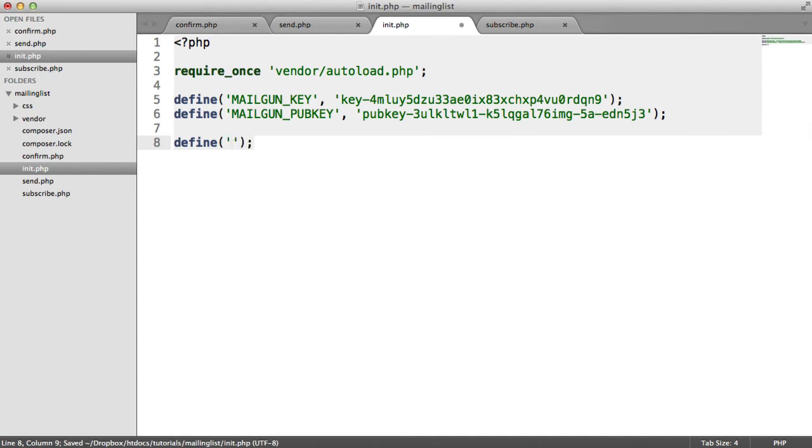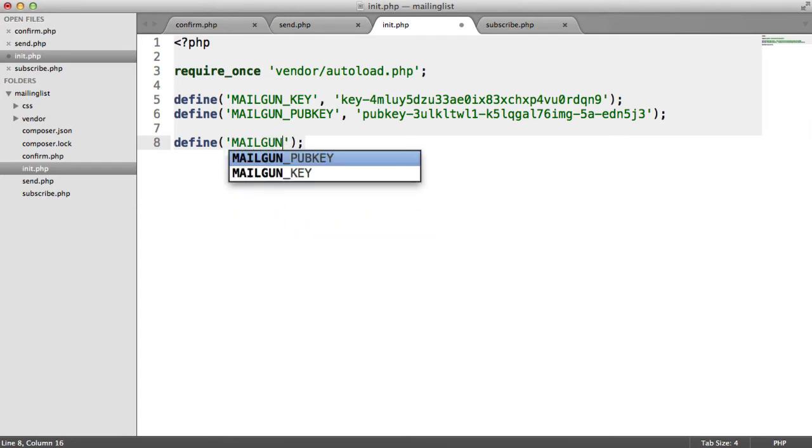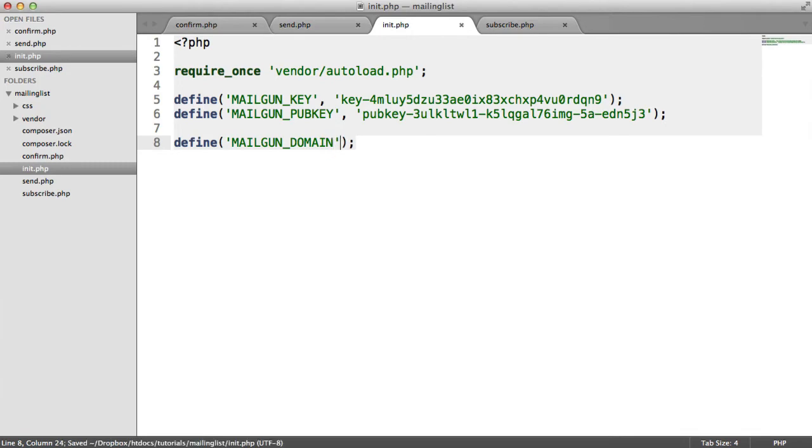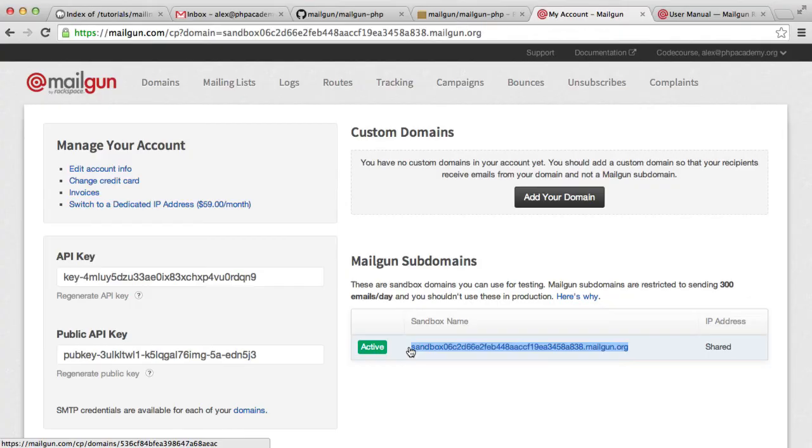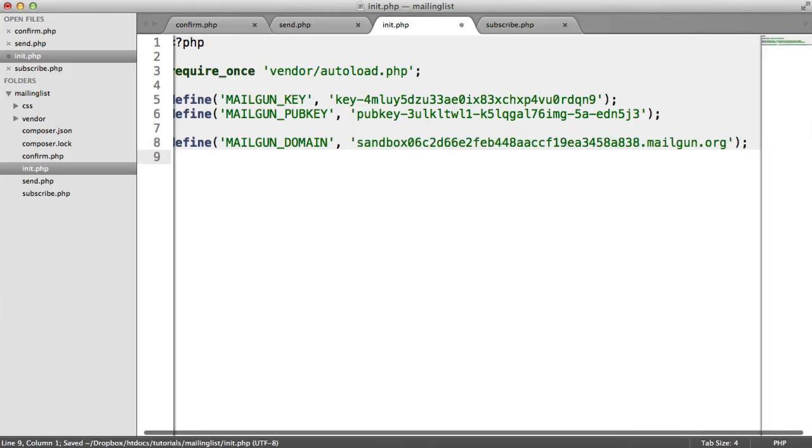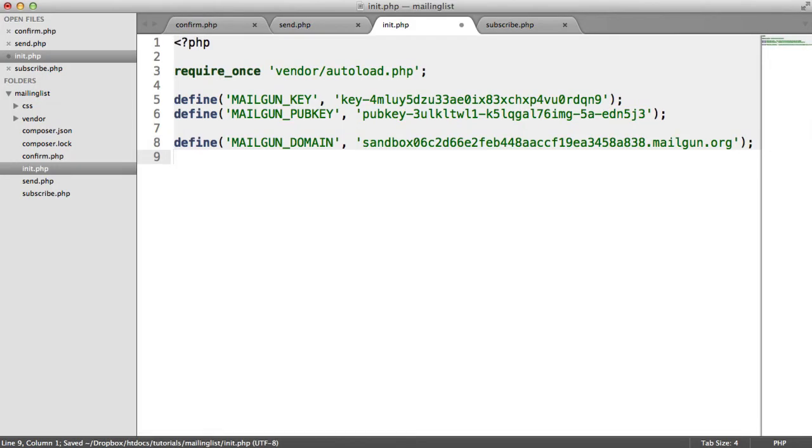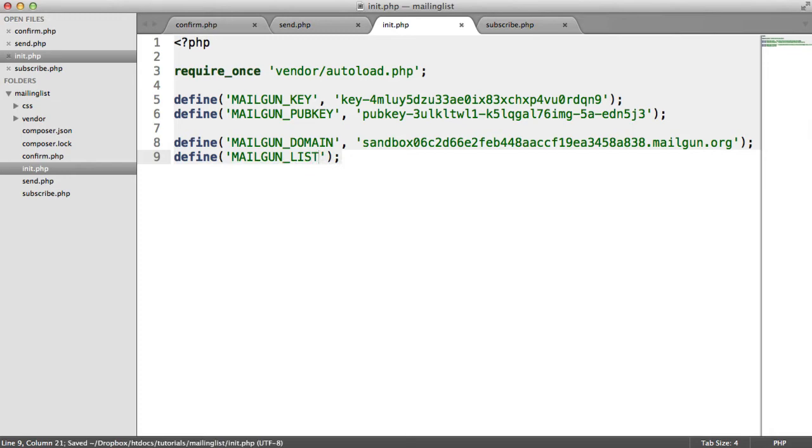The first one is the domain that we're working with. And remember, we're working with our test sandbox domain. So let's say Mailgun domain. And all we need to do here is copy and paste this value. We will also need to go ahead and define the list that we're adding users to. Remember, we've already created this.